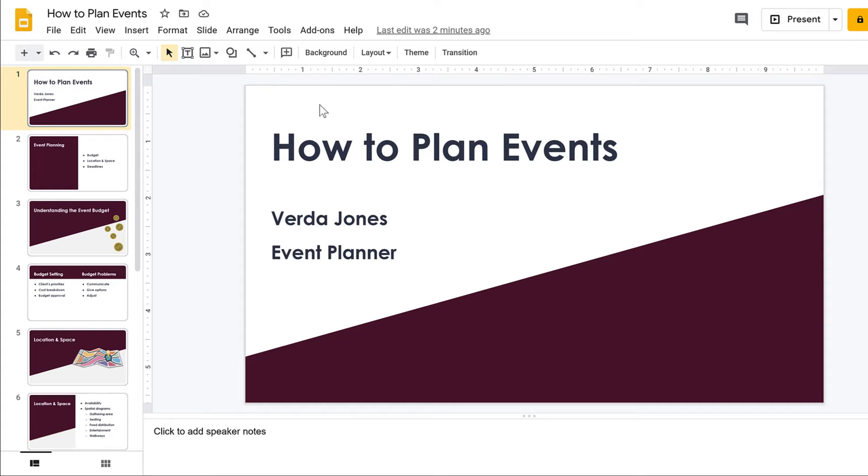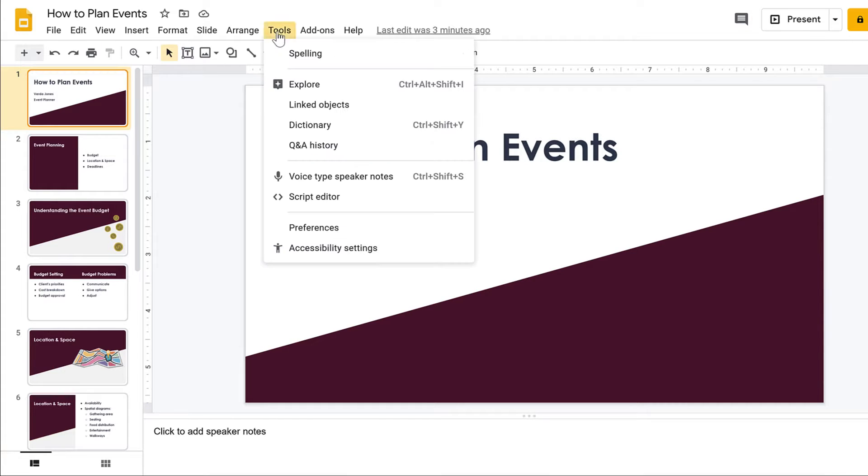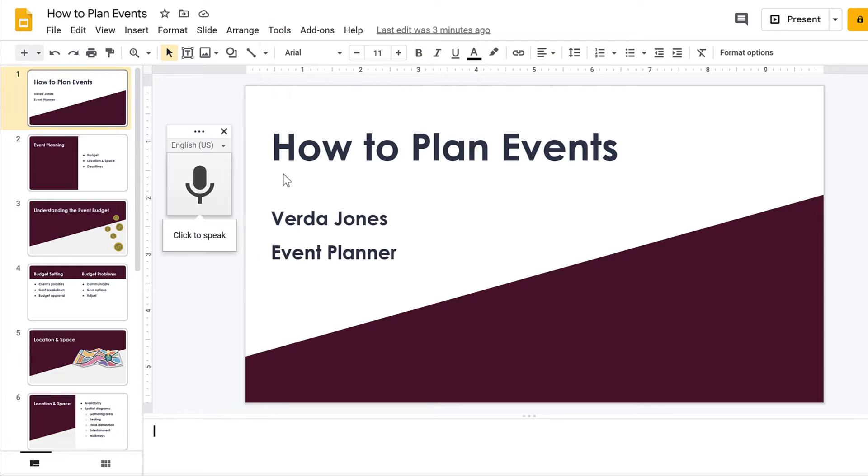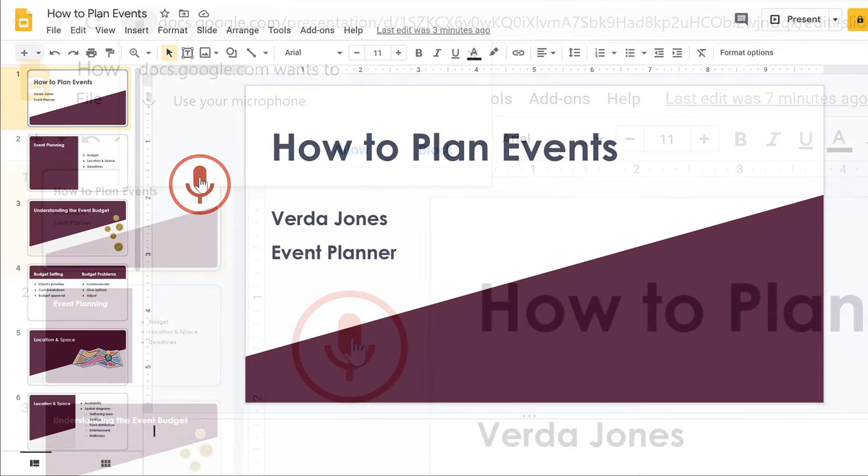To begin, select the slide that you want to add speaker notes. Then go to tools, voice type speaker notes. If you need to change the language, the drop-down arrow can help you. Then click on the microphone icon.